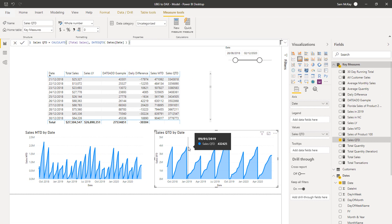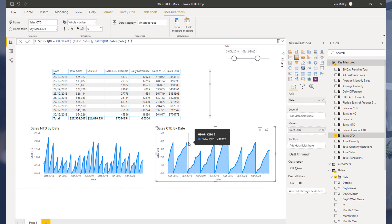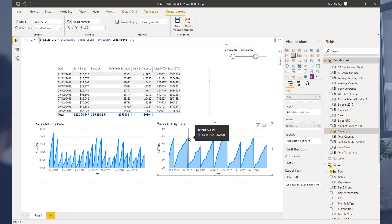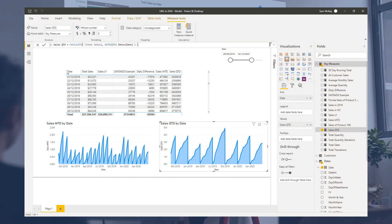That's just an introduction to time intelligence functions and how to use them. I really want you to dive into them more and explore how they might work in your own models. Remember, these can sometimes be intermediary calculations before you get to your ultimate result — like the daily difference, or the percentage difference between yesterday and today. These are the things you can branch out to when you utilize time intelligence functions effectively.